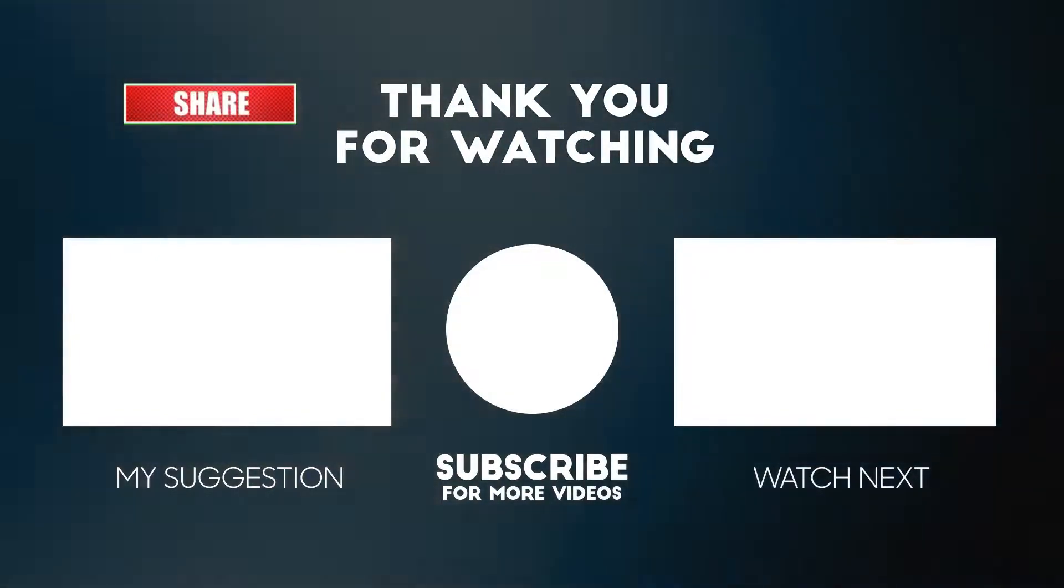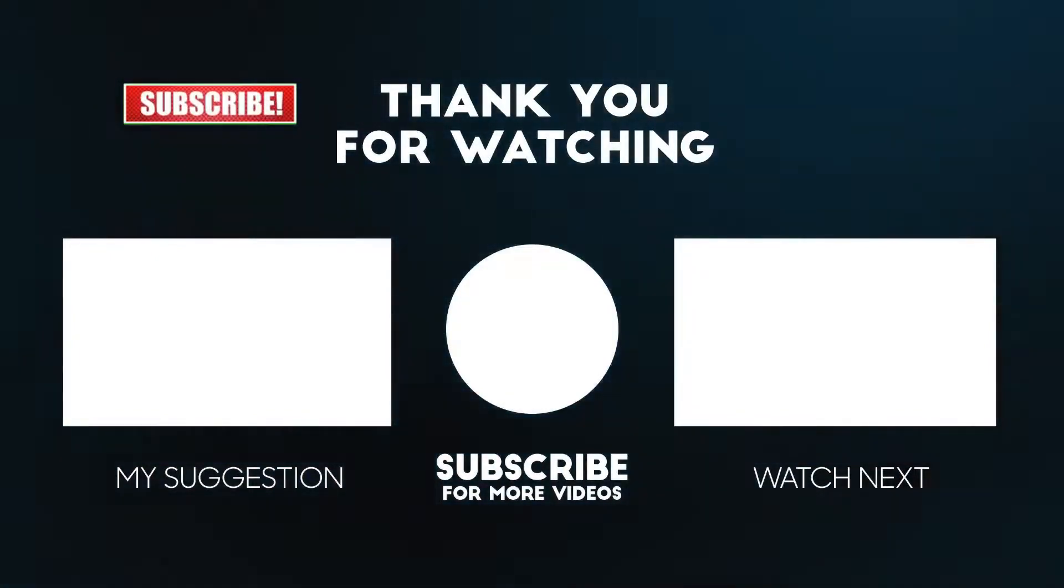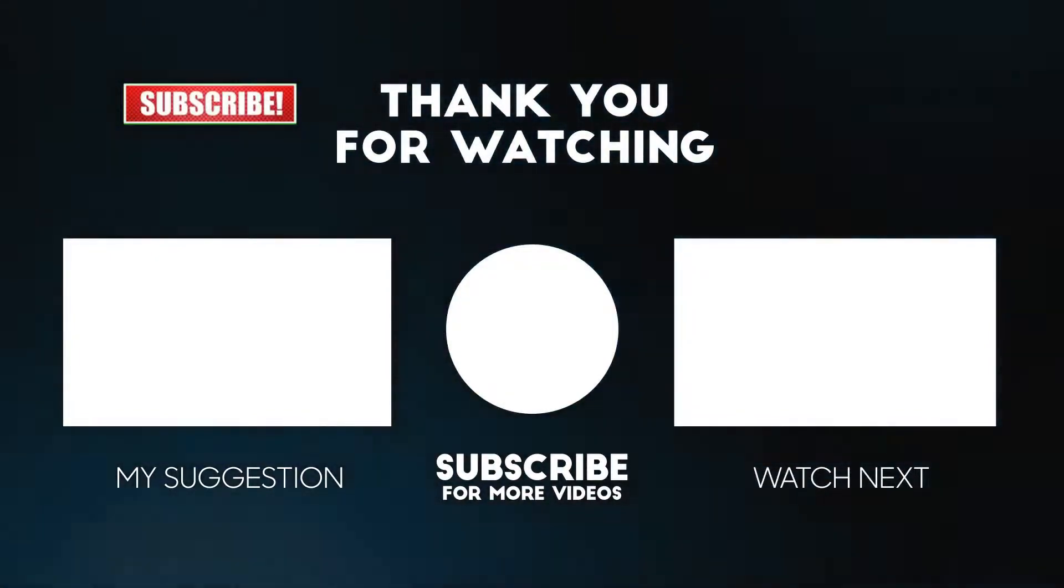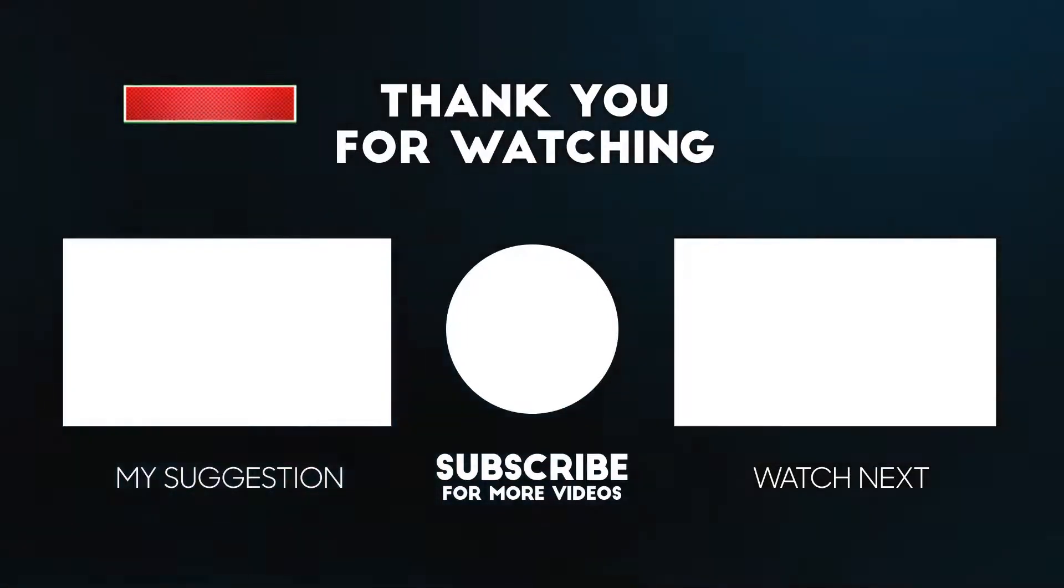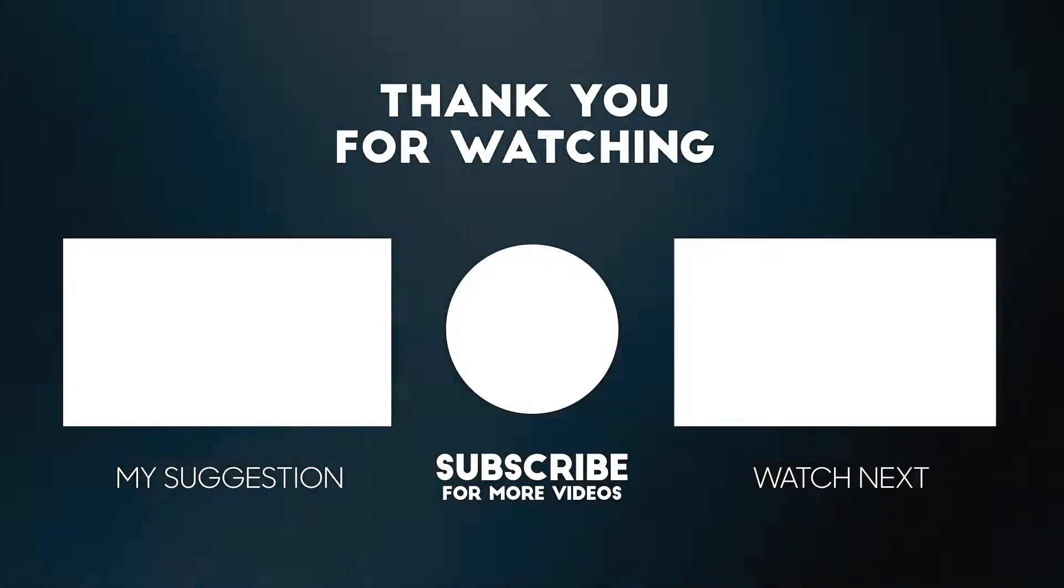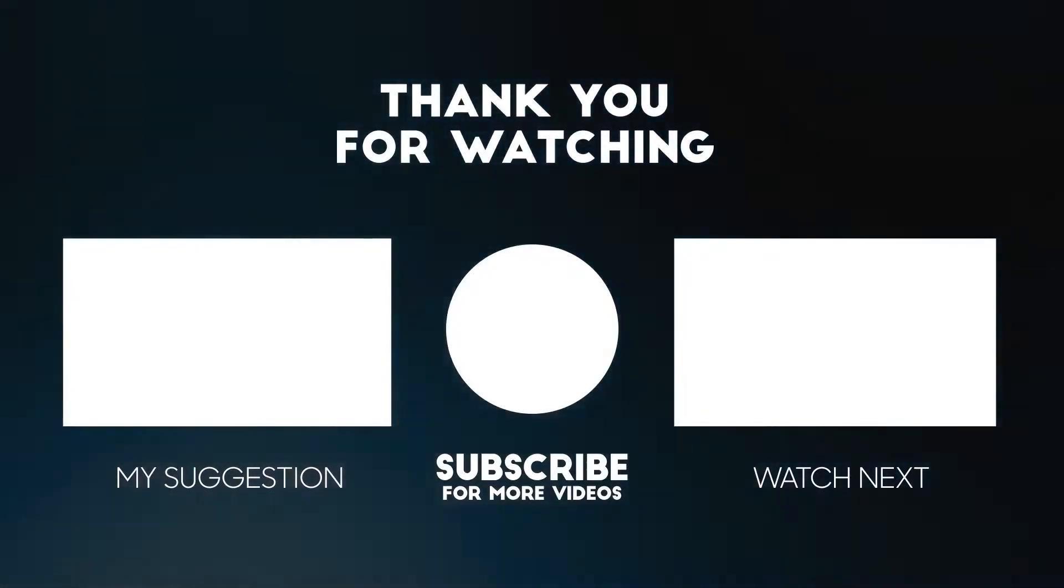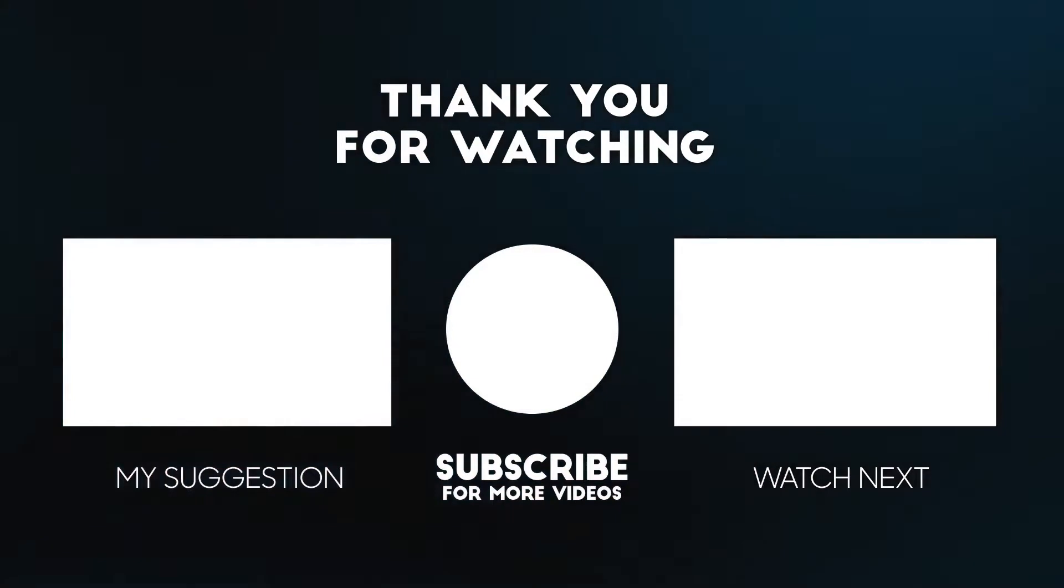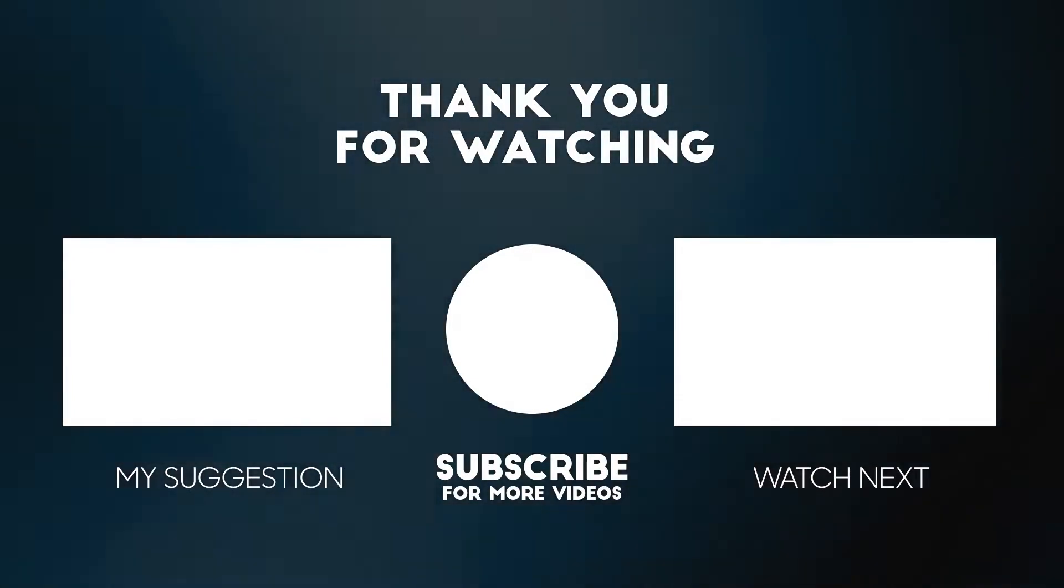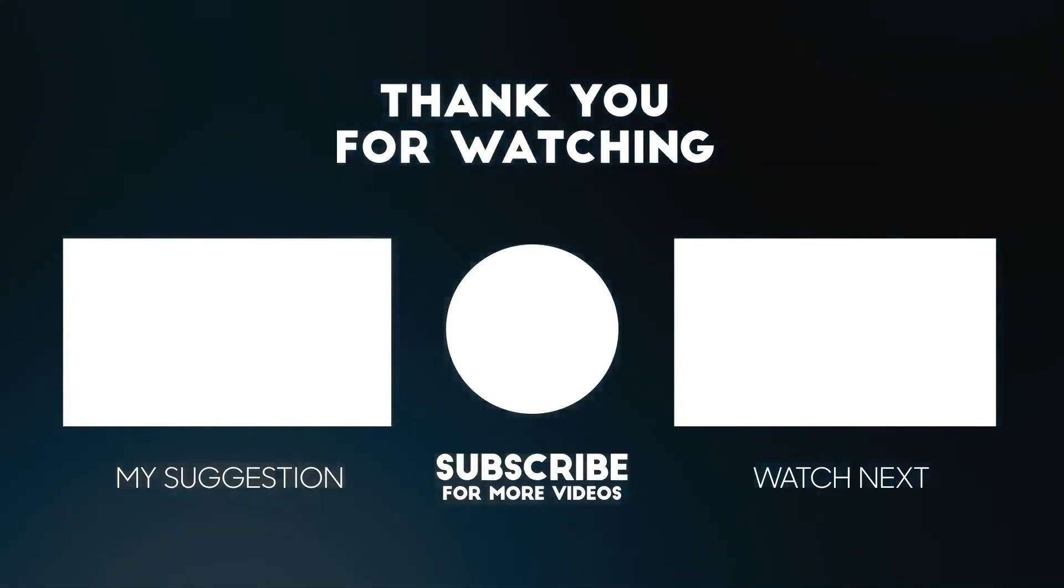Thank you so much for learning with the Canva Classroom today. Here is a tutorial for you to watch next. Remember to subscribe so you don't miss out on future lessons. See you next time. Bye.